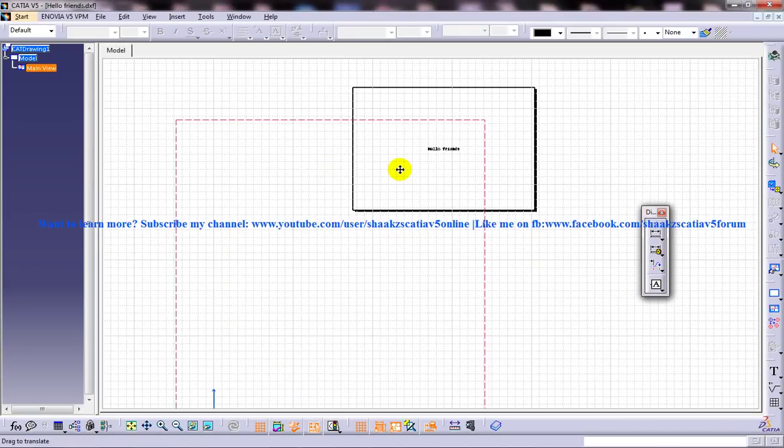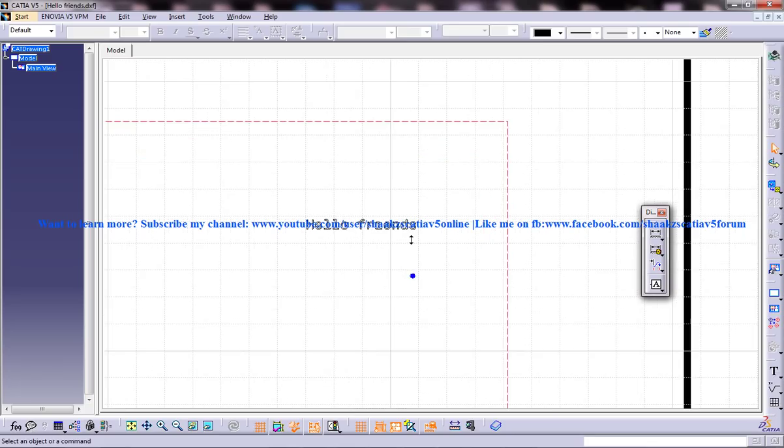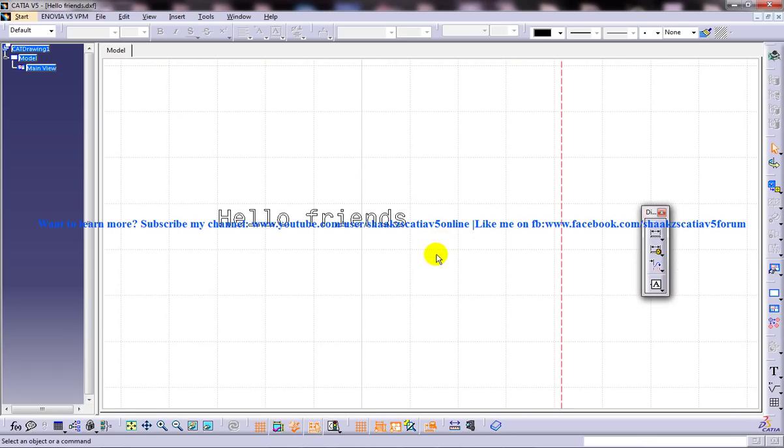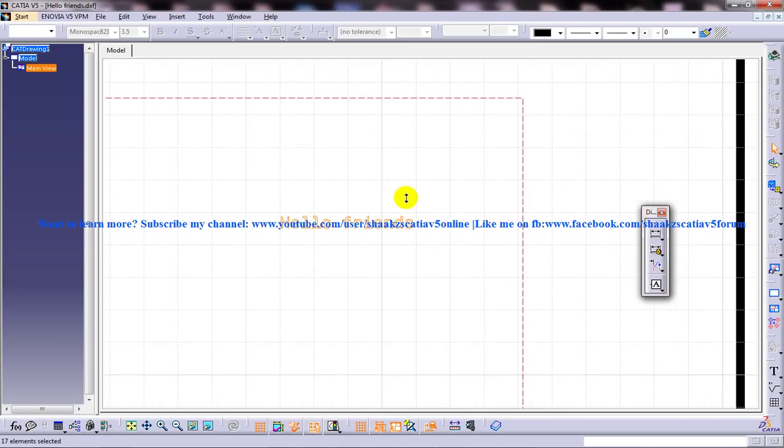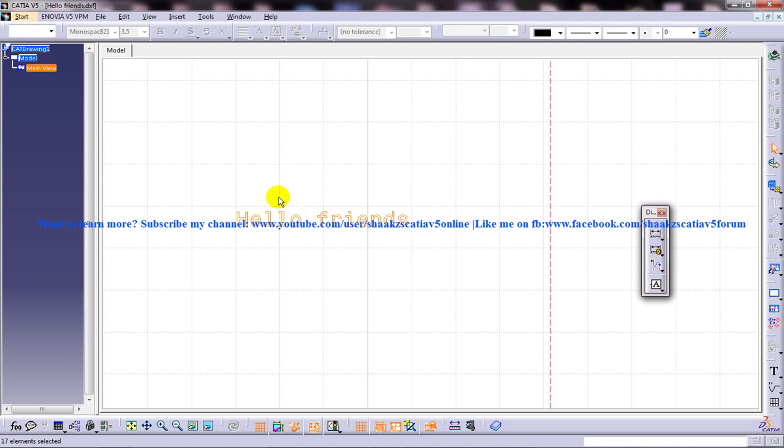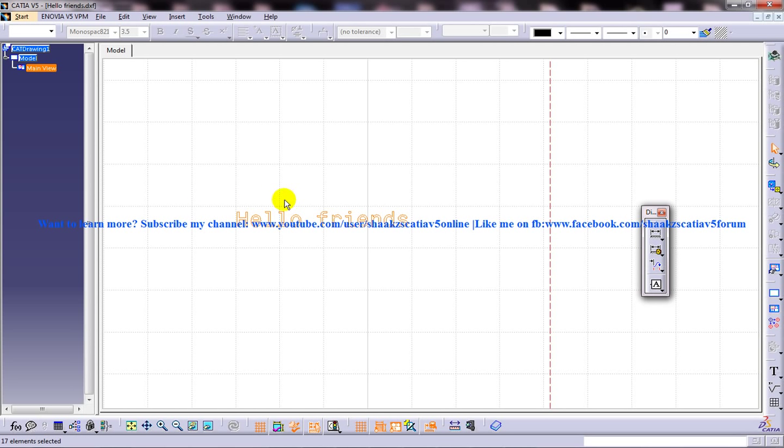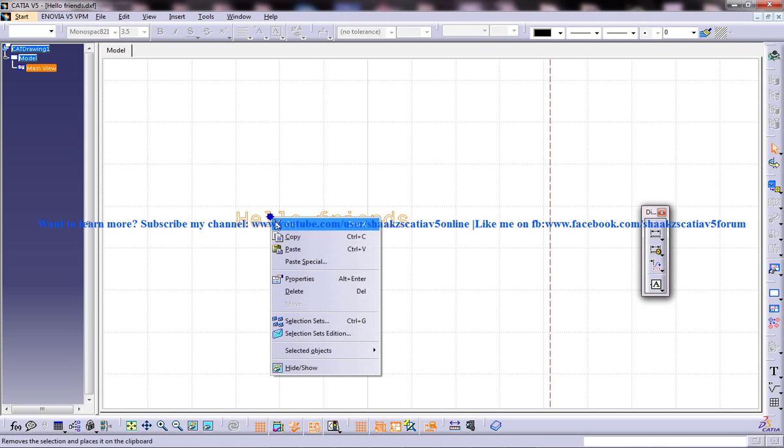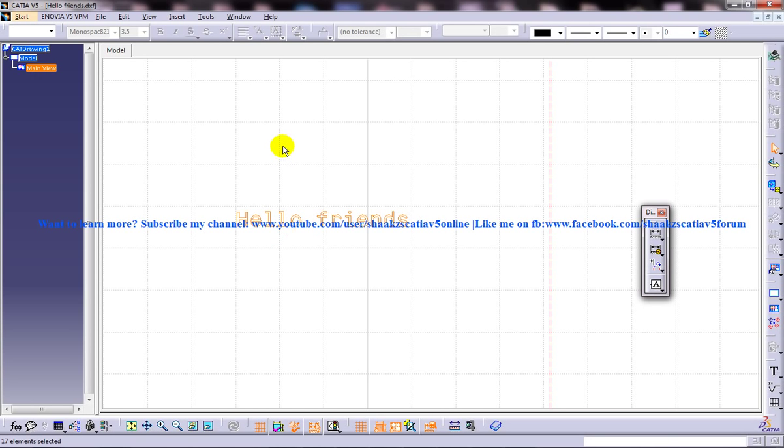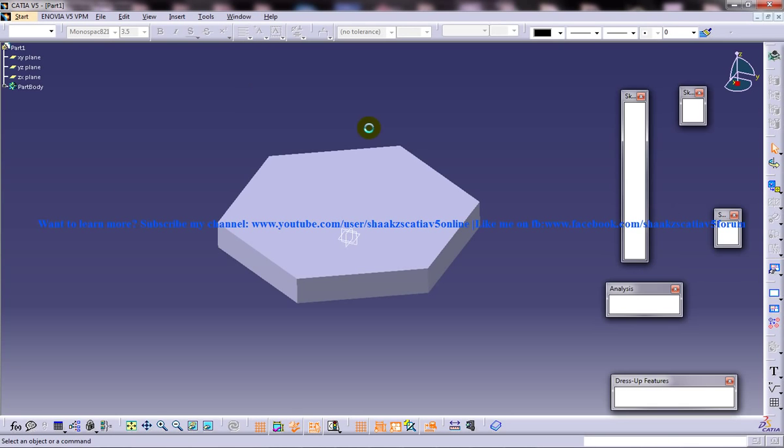This particular component is going to get embedded with the part design workbench - I mean the sketcher workbench. I've just selected everything. Select it this way - Control, right-click, and just copy this. Then come to the part design workbench.